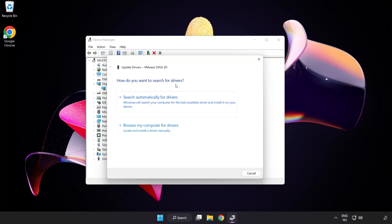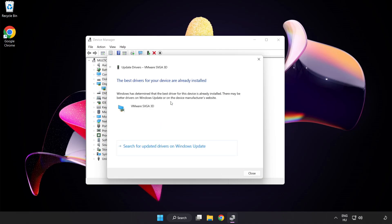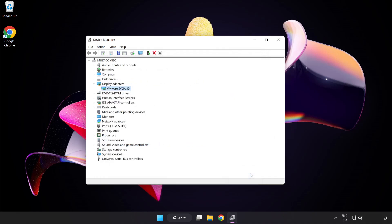Search automatically for drivers. Wait. Installation complete and click Close. Close Window.